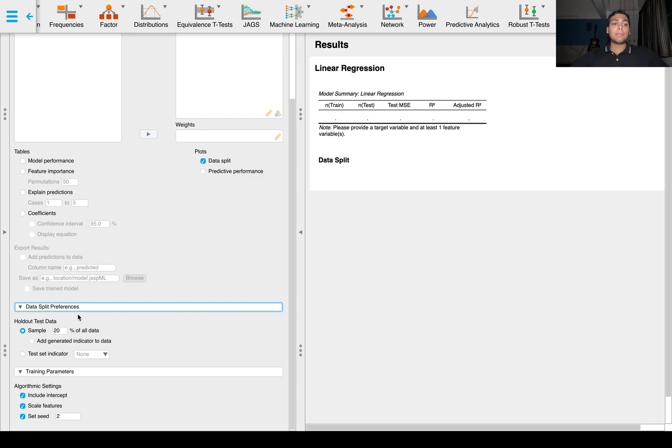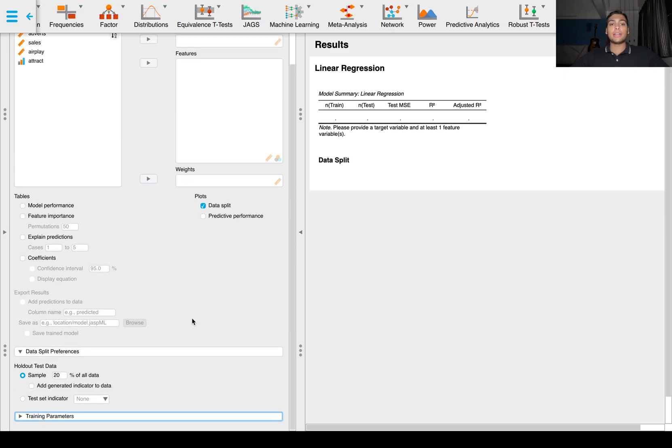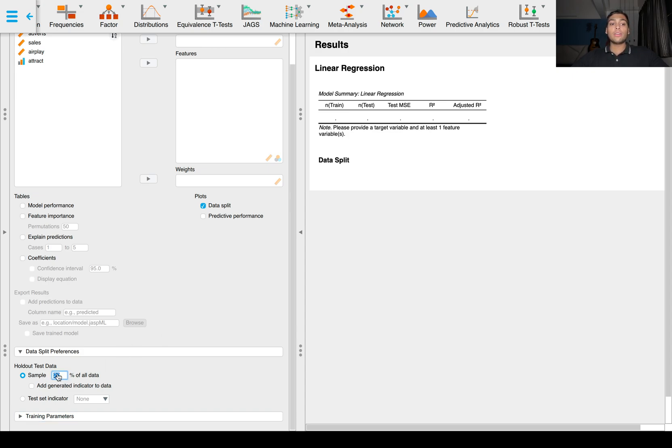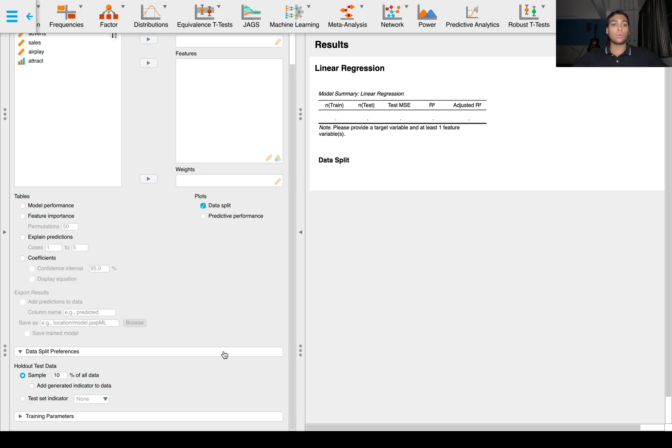In data split preferences, we set how many percent data should be kept as test data. In this case, we have 200 data points. We want to maximize our training data, so I think we'd be better off keeping it as 10% so that we have 20 test data points and 180 training data points.